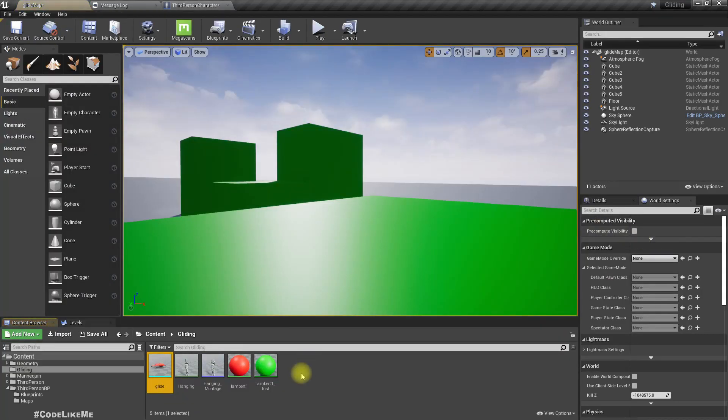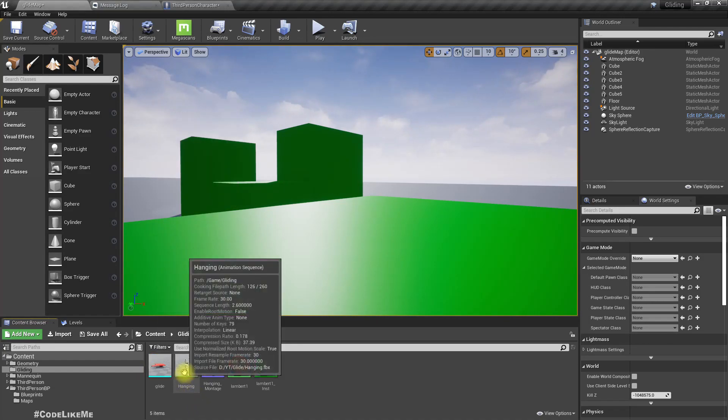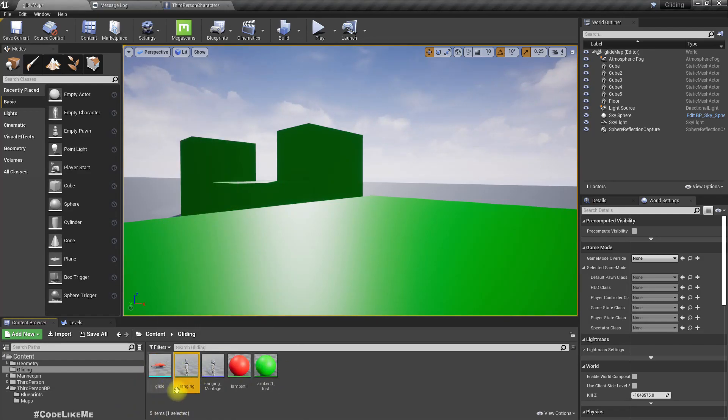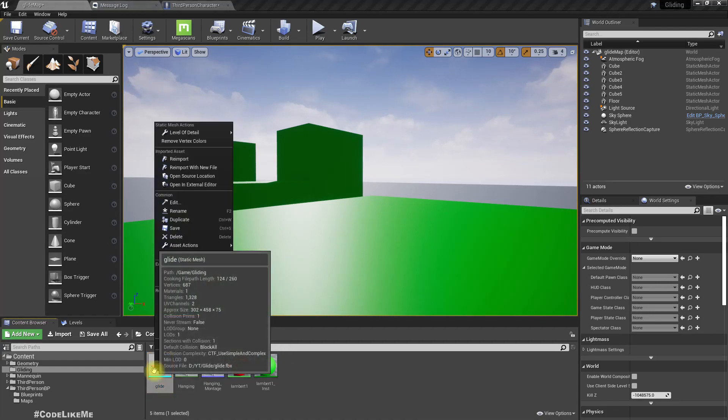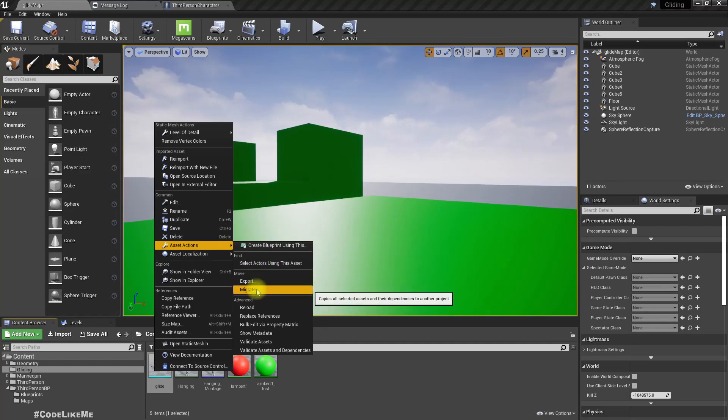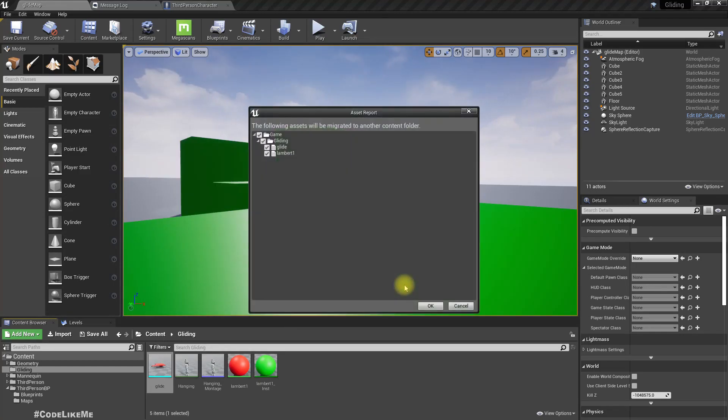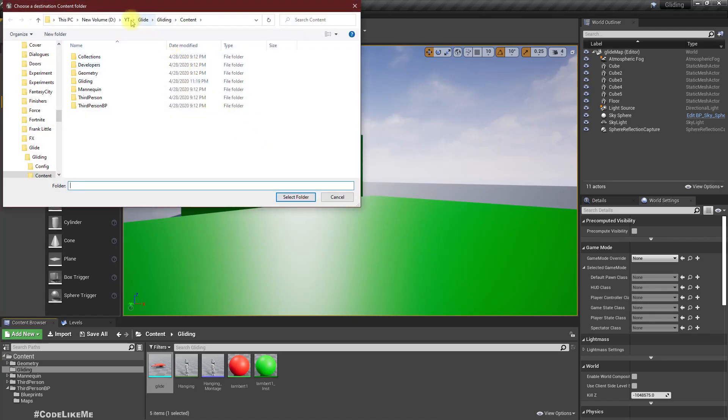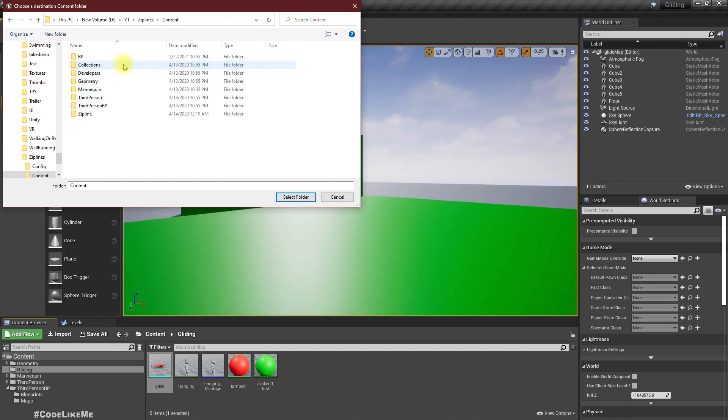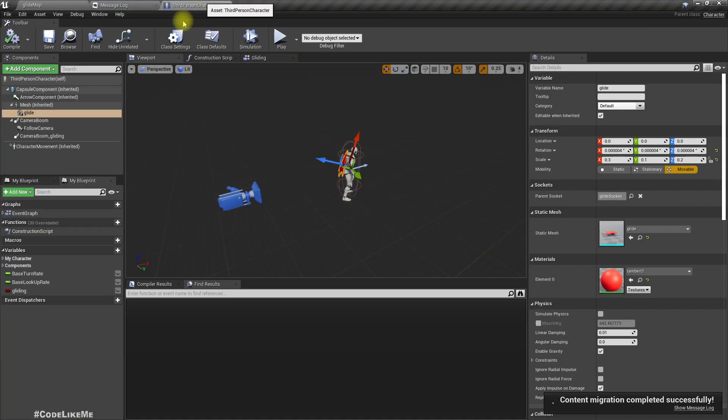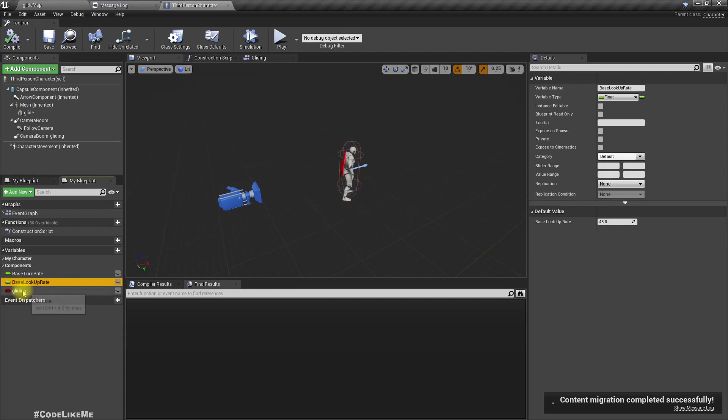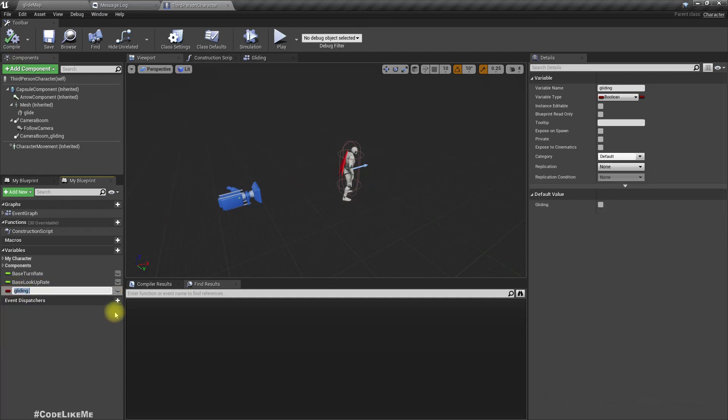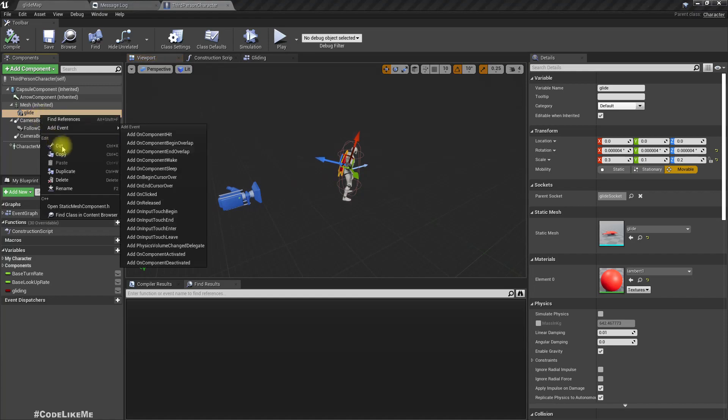Let me migrate this glide object. For the hanging animation I think I can use the same animation for the zipline when we hang on the zipline. Let me migrate this glide object into the zipline project.